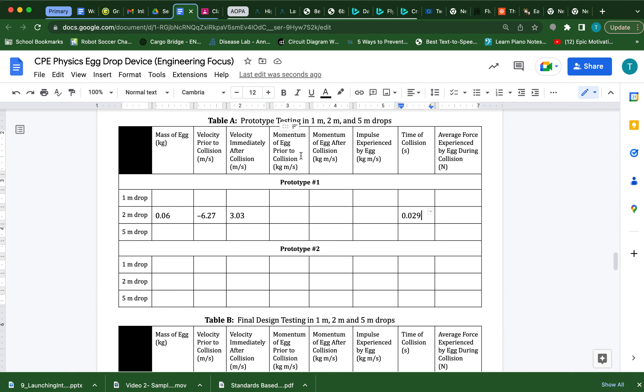The momentum of the egg prior to the collision, well, momentum is mass times velocity. So to get the momentum prior to the collision, I'm going to take the mass of the egg, and I'm going to multiply it by the velocity prior to the collision.